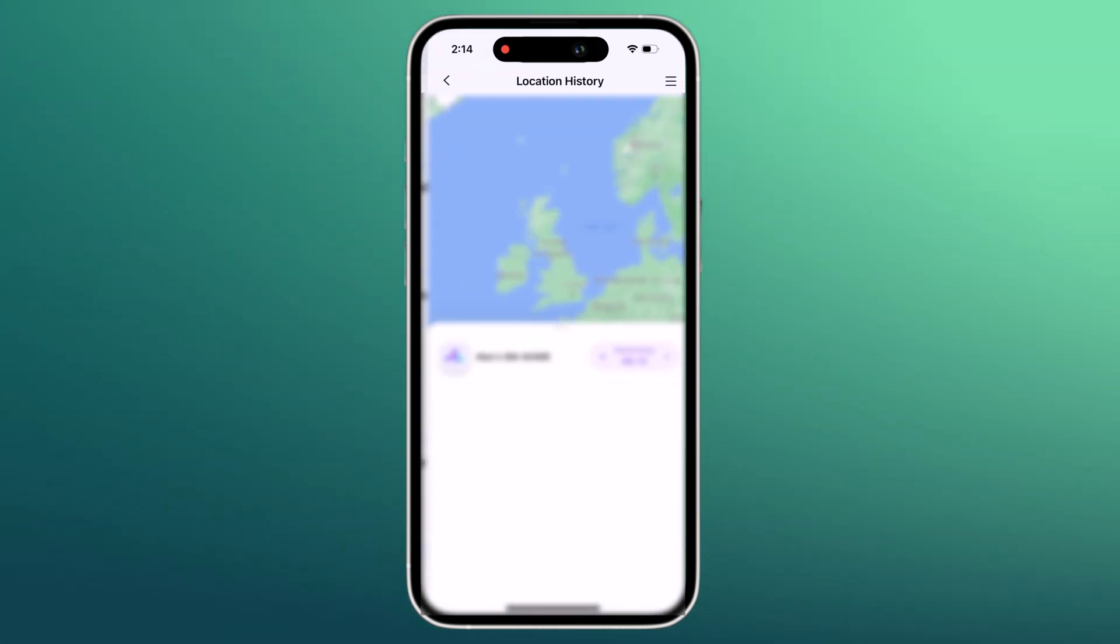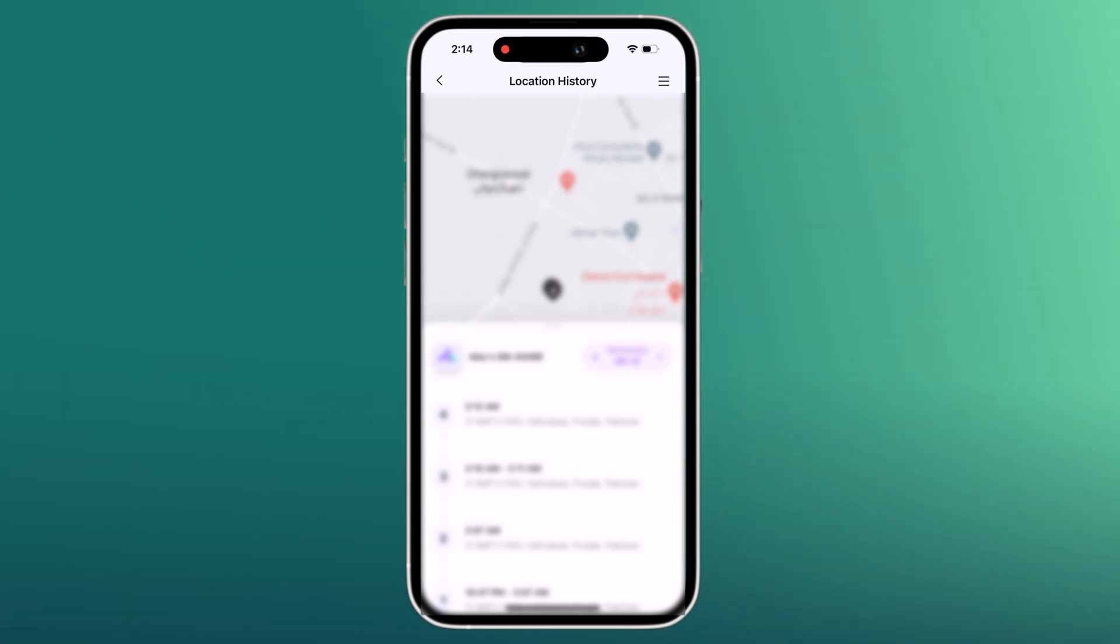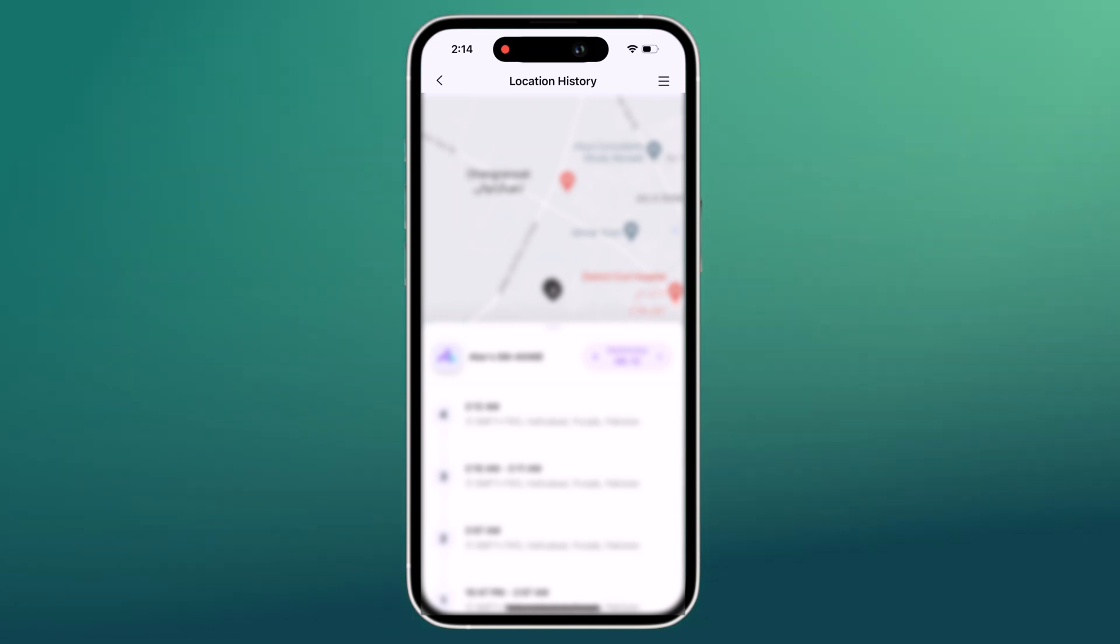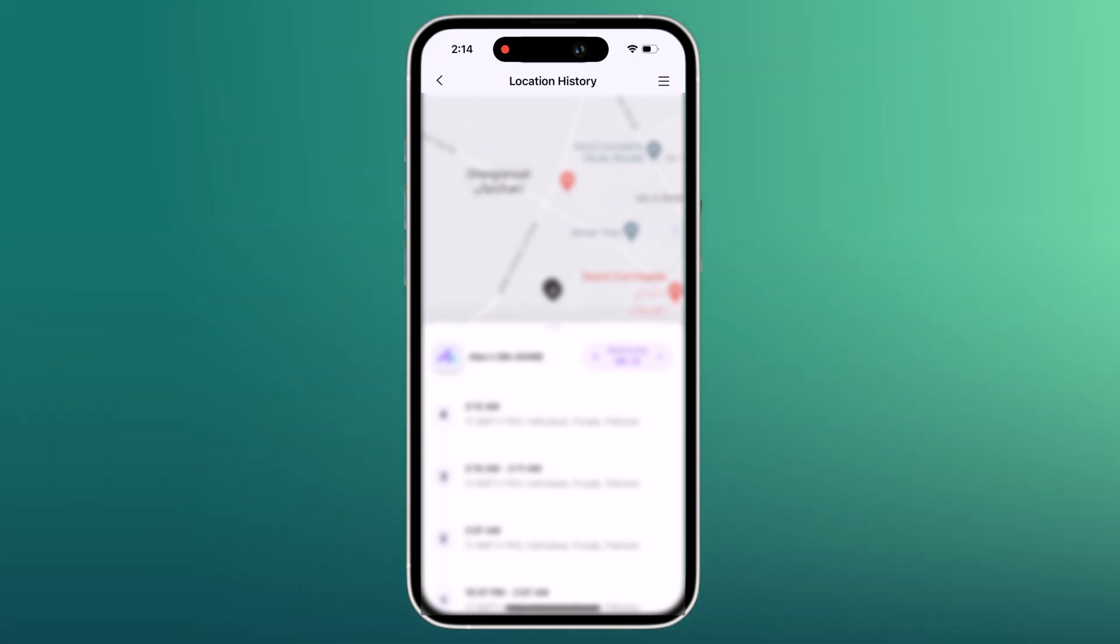You can track your child's location history on the FemiSafe app. It keeps logs of wherever they go that you can access anytime. The app lets you track their location in real time, so you don't need to always call them to find out where they are.